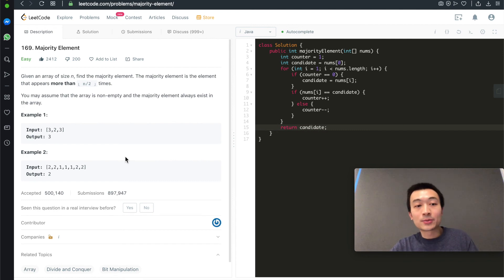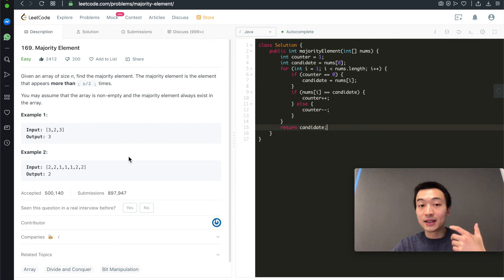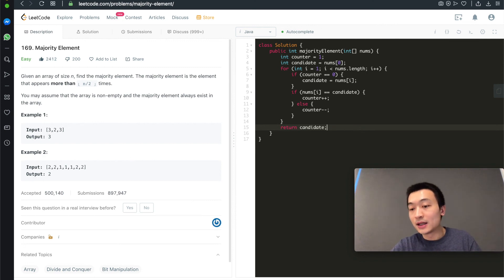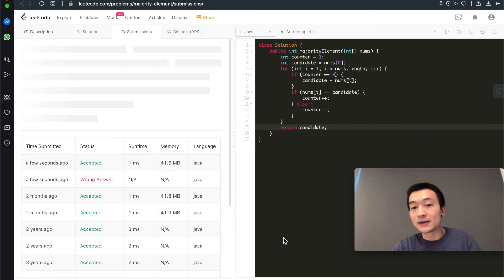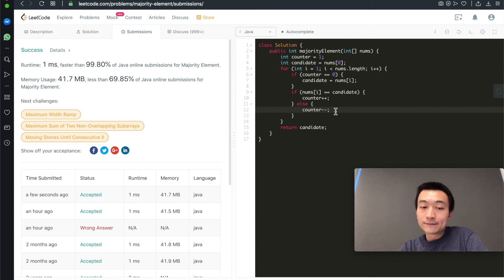Because as the problem says, it's guaranteed that the majority element always exists in this array. Now let's hit submit and see. Accepted.